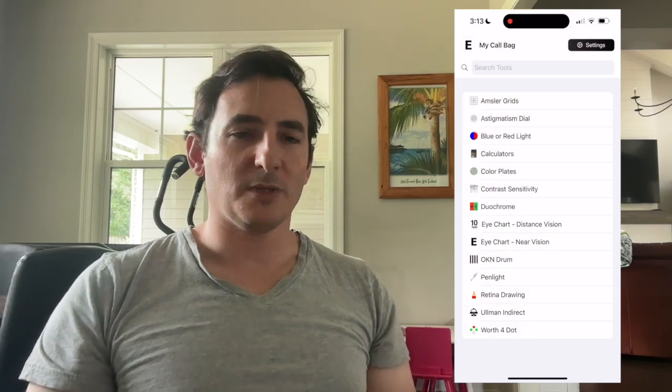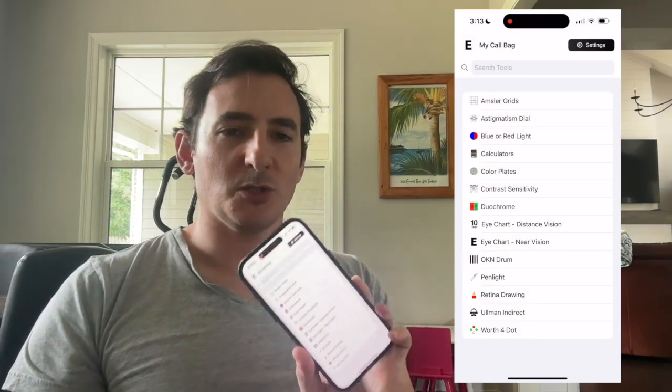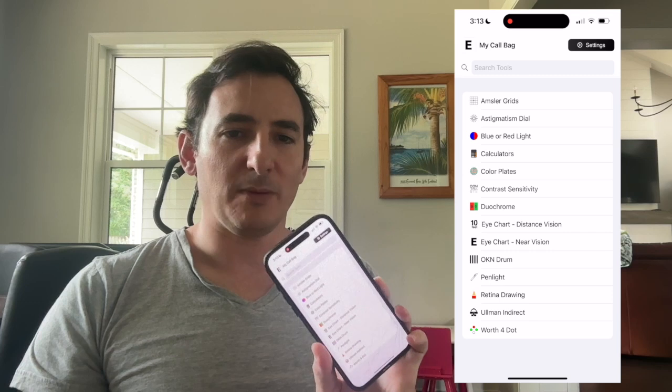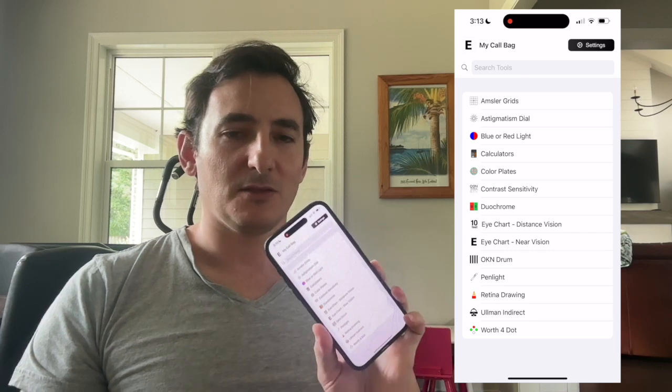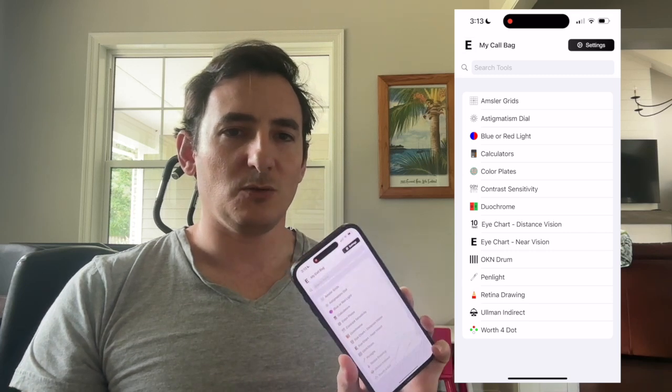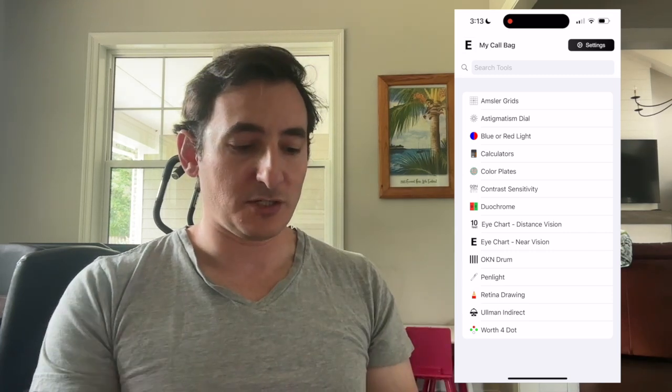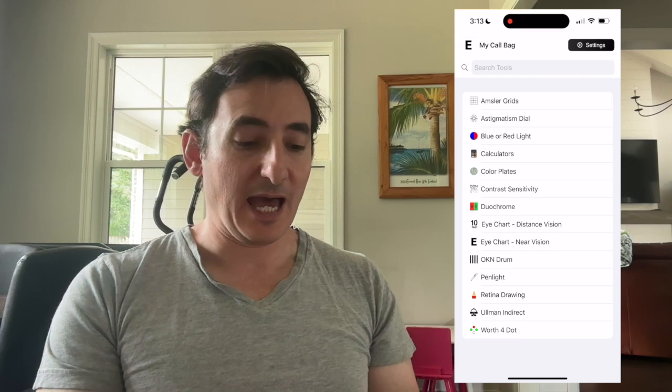Hi, I'm Dr. Michael Ullman, and I wanted to show you a new tool in the My Callback app. One of the newest tools we just added is a Hertel app.